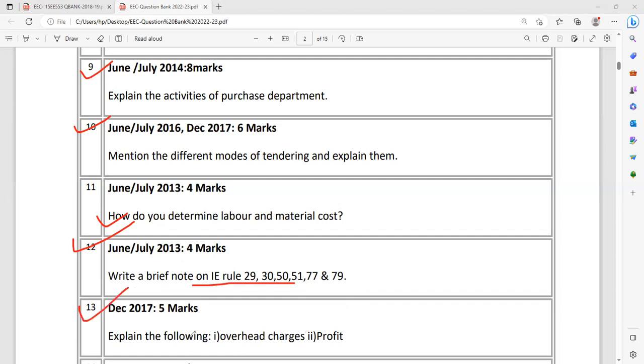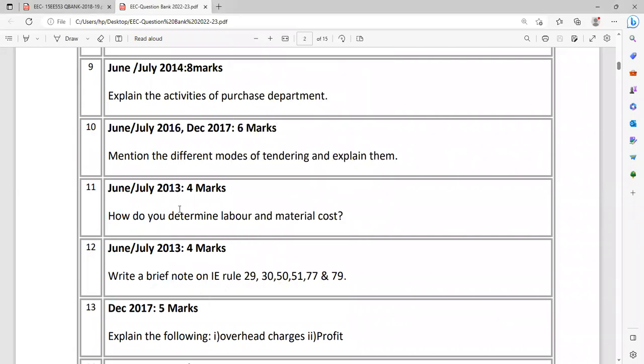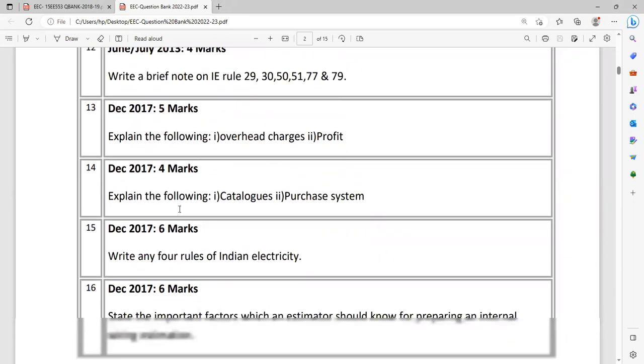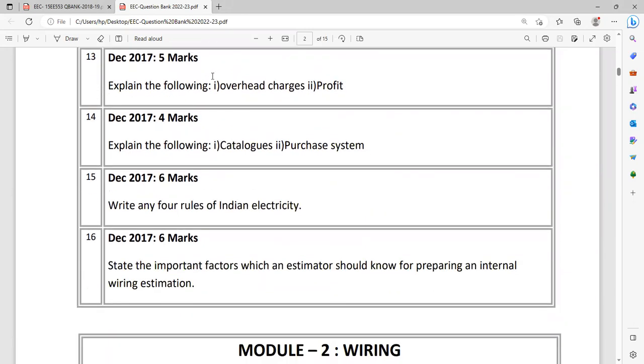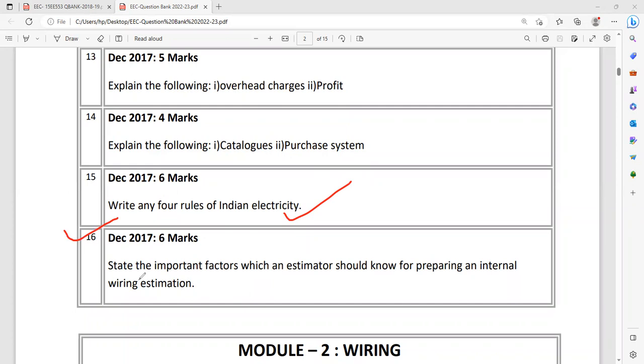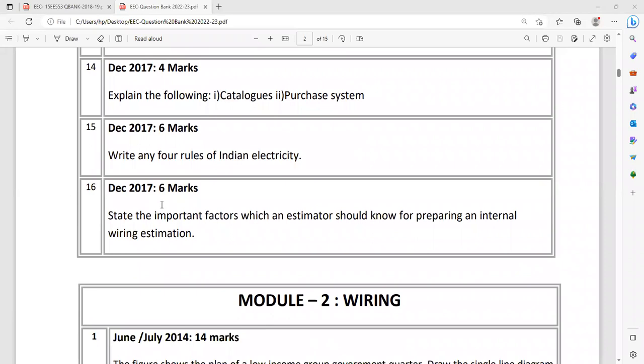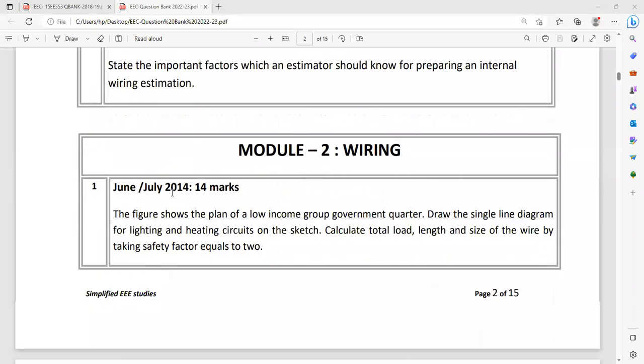Question number 13: Explain the following - what do you mean by overhead charge and what is profit? Explain with respect to estimation. For profit, generally you can write the definition, but try to correlate with your estimation. Another one: Explain the following - what is catalog and purchase system? Then write any four Indian electricity rules, IE rules. You can go for any number 29, 30, like that, but select the four appropriate ones. State the important factors which an estimator should know for preparing the internal wiring estimation. Suppose wiring has to be carried out, what is the checklist they are supposed to prepare? Theoretically you can explain. If you can explain with the help of a small plan, that is really appreciable. These are the important questions from module one which I found through various question papers.